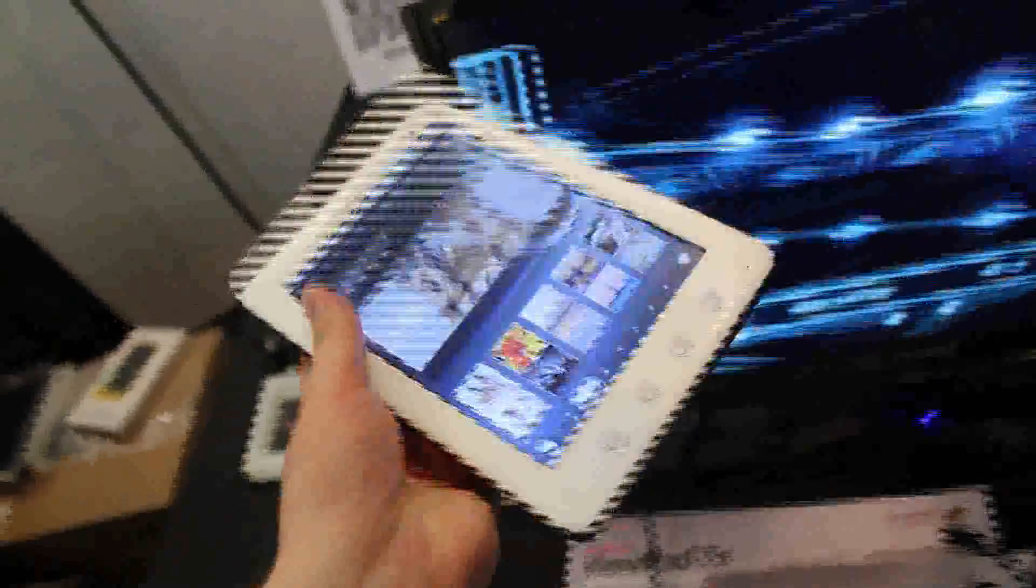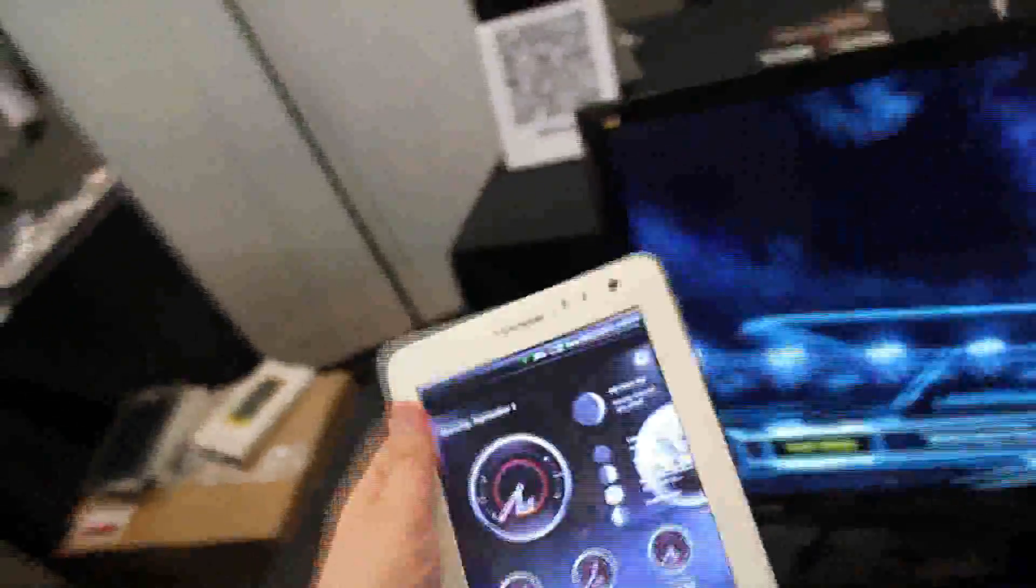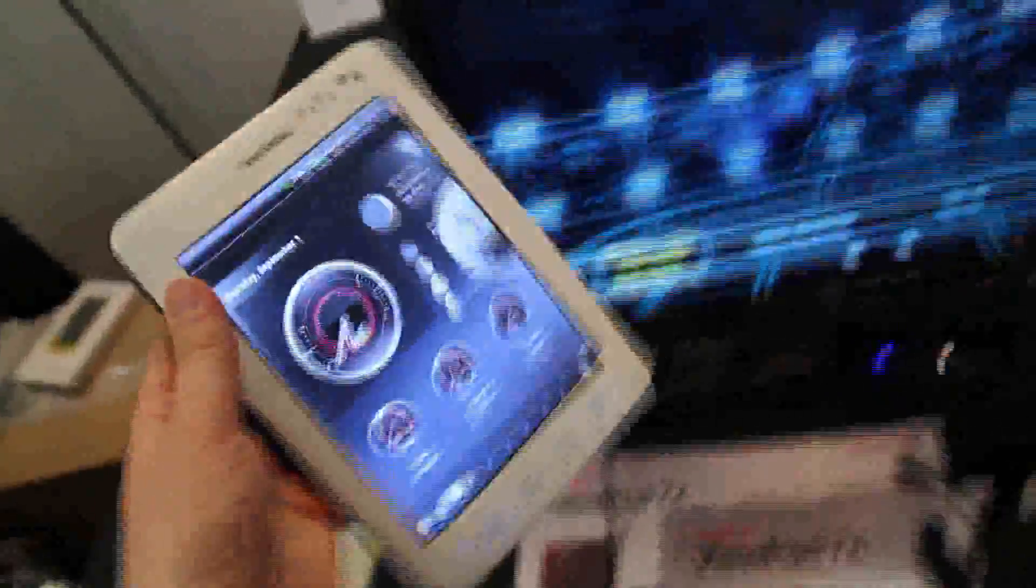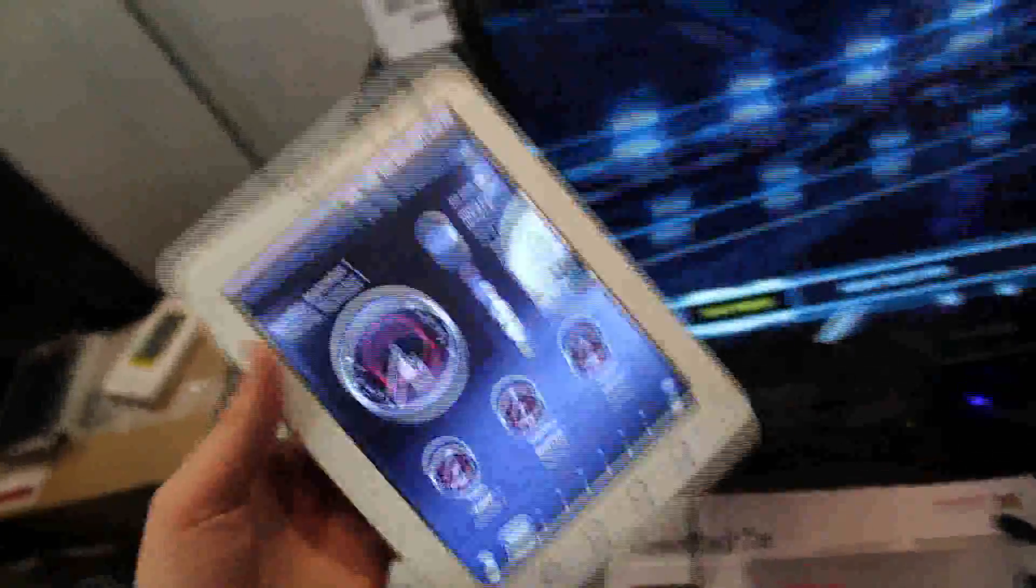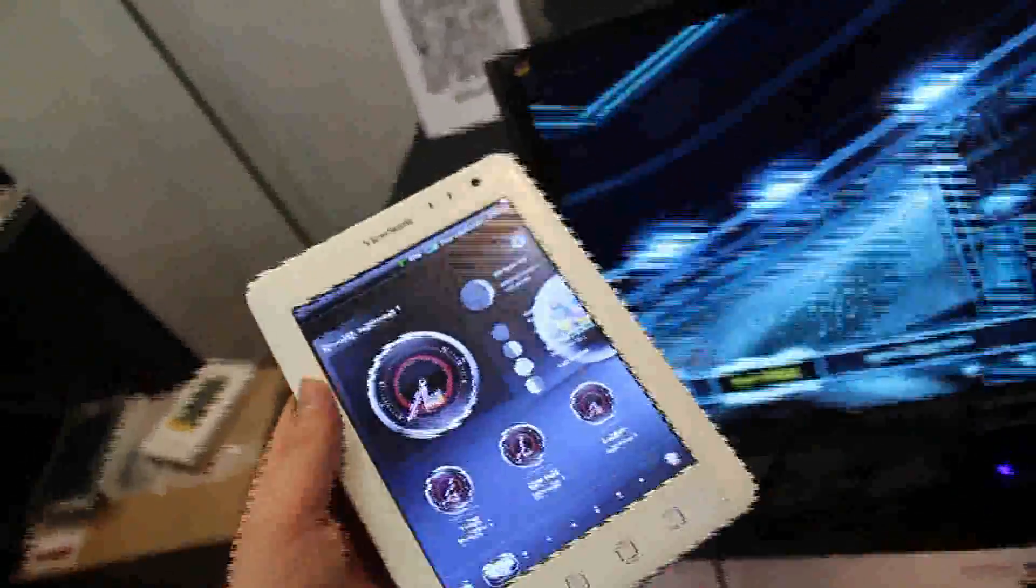As you can see it's plastic but it actually feels good in the hand. It's not too heavy. It's not the lightest tablet but it's not too heavy. It feels good in the hand.